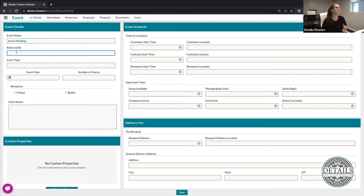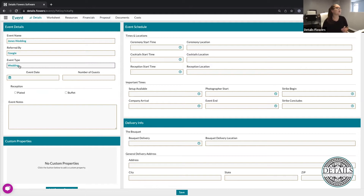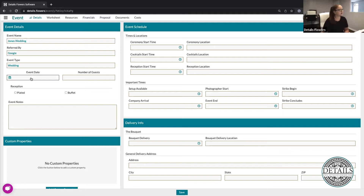The reason for tracking referrals is that on the event list, you'll be able to pull a report of all the events that were referred to you by a specific person or venue. Maybe Google — if we want to talk about how much we're spending on Google ads and what portion of our marketing dollars to continue allocating there based on referrals from that platform. Right below that, I'm going to put in my type as 'wedding.' You can also search by event type on the event list — for example, how many corporate events have I done within the month of June. I always recommend putting in these fields of information as much as possible.